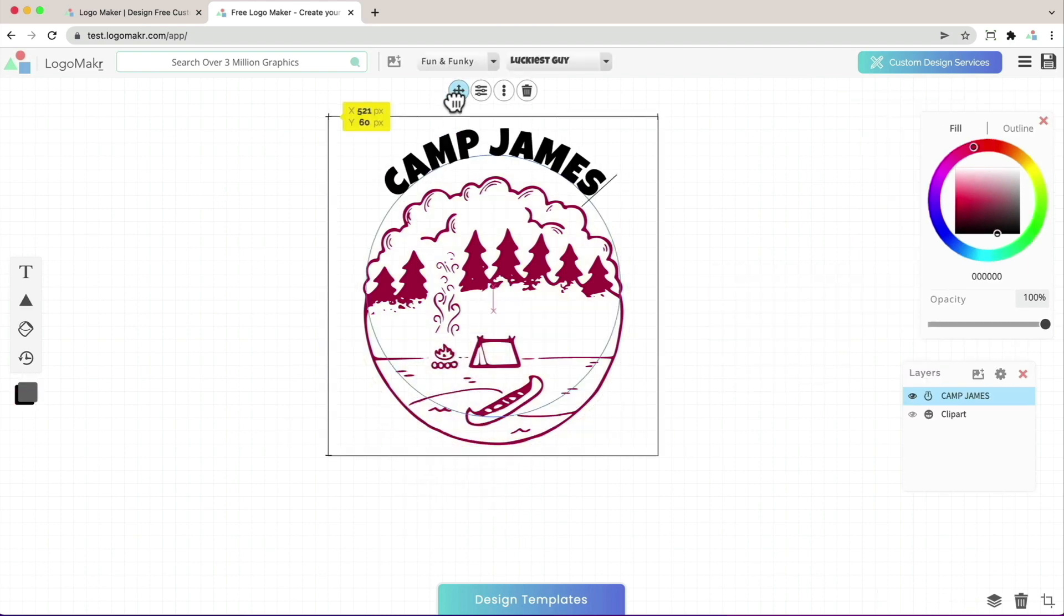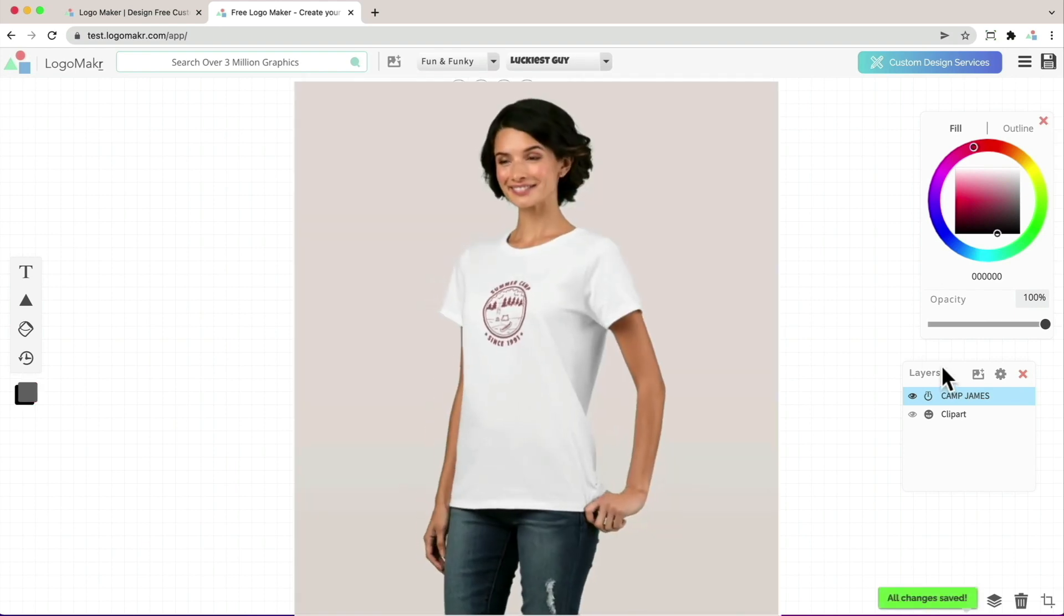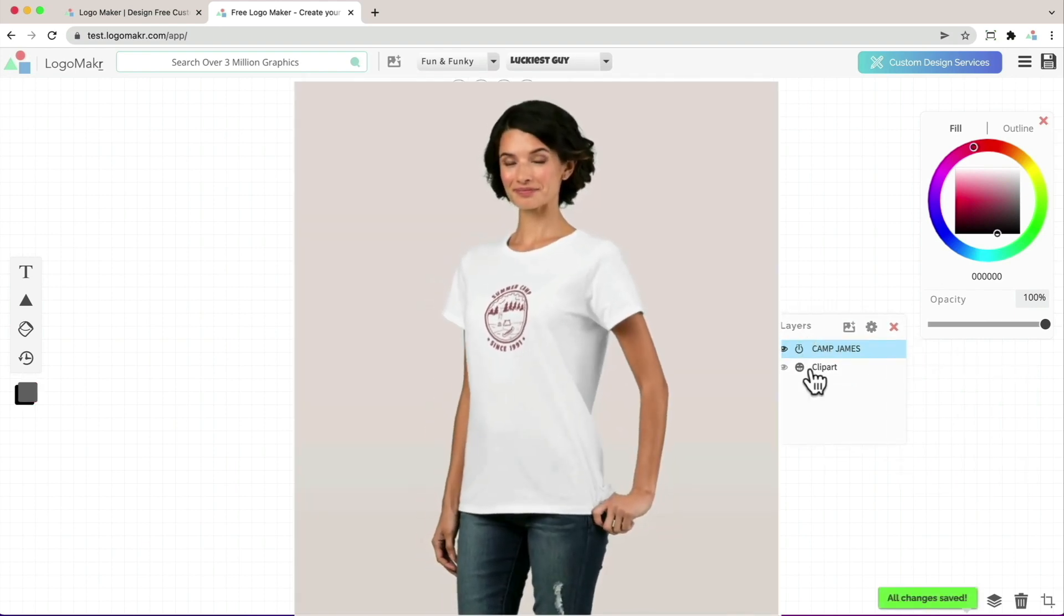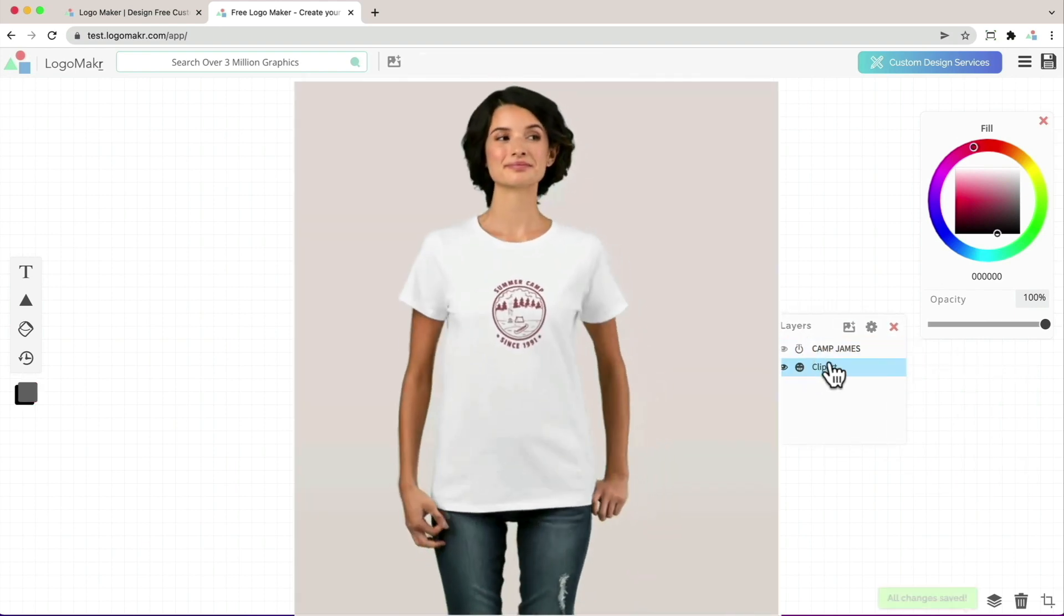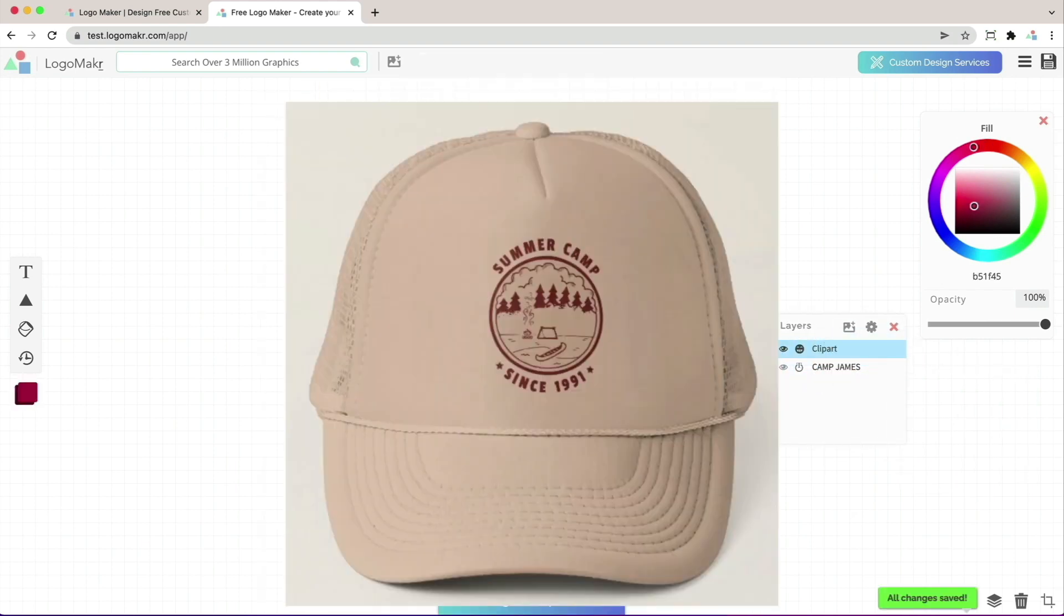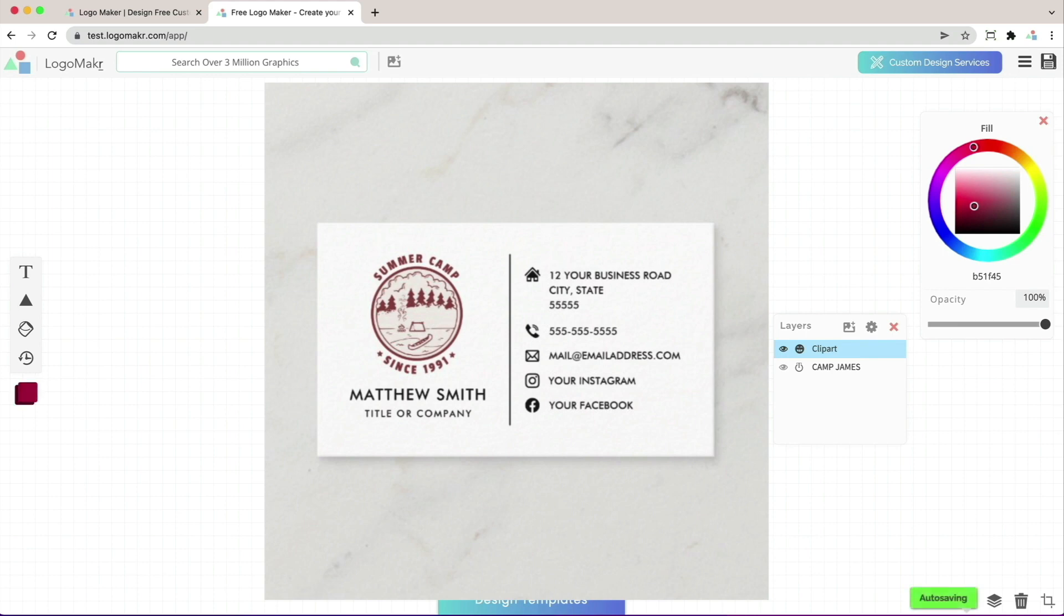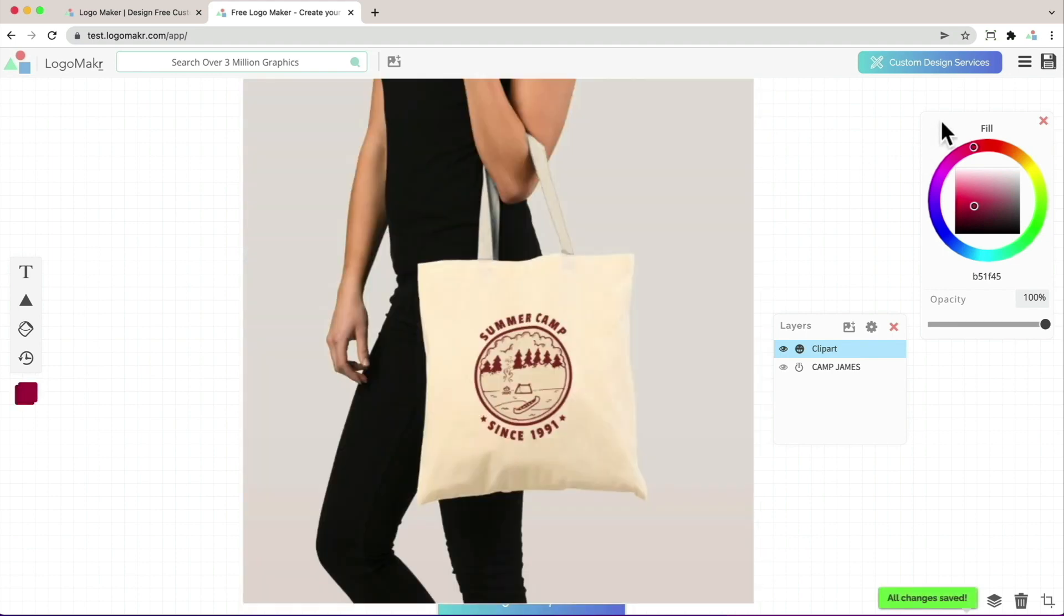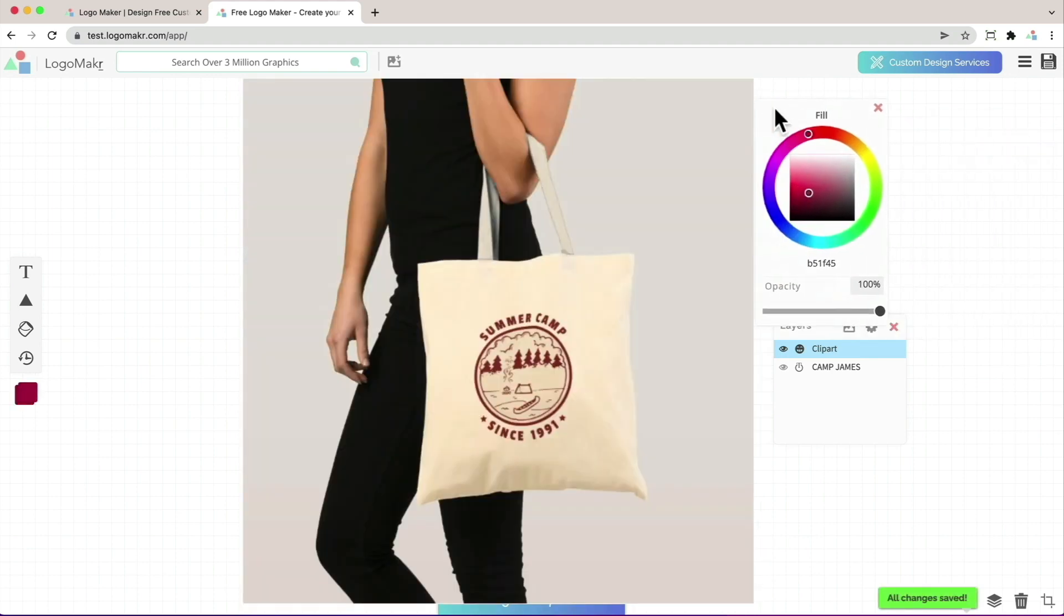And because this converted itself into a vector format, you're going to be able to put it on print media stuff like t-shirts, banners, your website, business cards and so on without losing any quality.